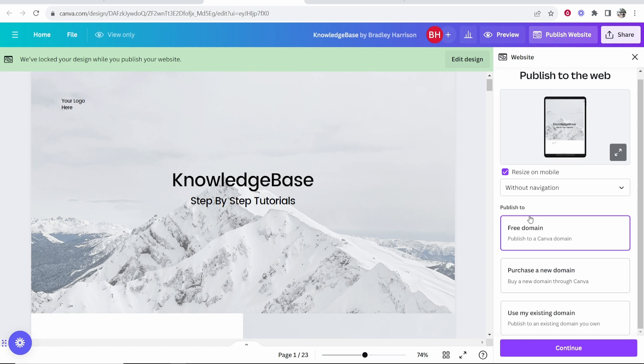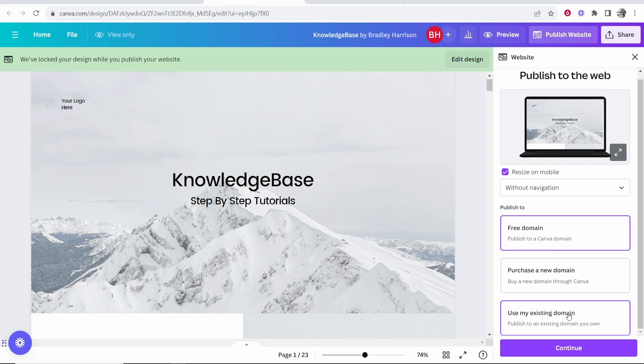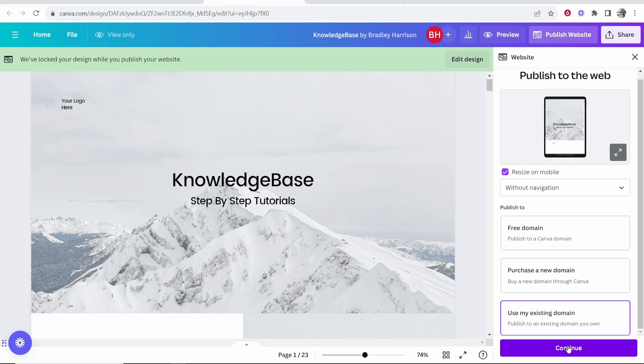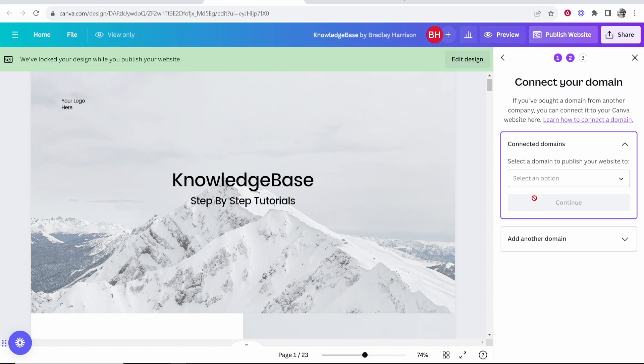You'll be given the options to publish your domain to a free domain, buy a new domain, or use your existing domain. If you've got the domain on GoDaddy, click Use My Existing Domain and then click Continue.